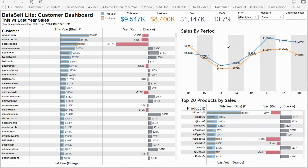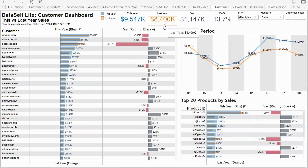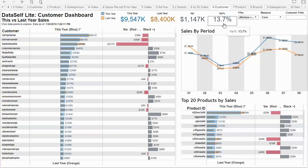This chart shows trend analysis for the top 20 products by sales across all customers. The big numbers show the totals — total this year, total last year, the variance since last year — and I'm growing about 13% since last year.